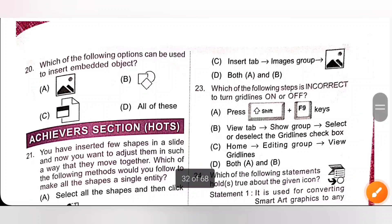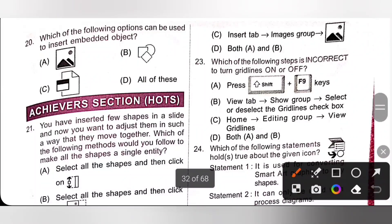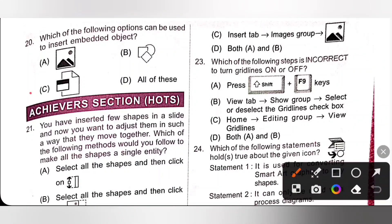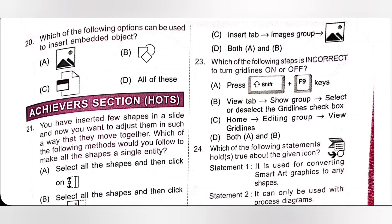Question 20: Which of the following objects can be used to insert an embedded object? Please check options A, B, C, and D. Option C is the correct answer. The option C is used to insert an embedded object — an embedded object may be a PDF or any other file.